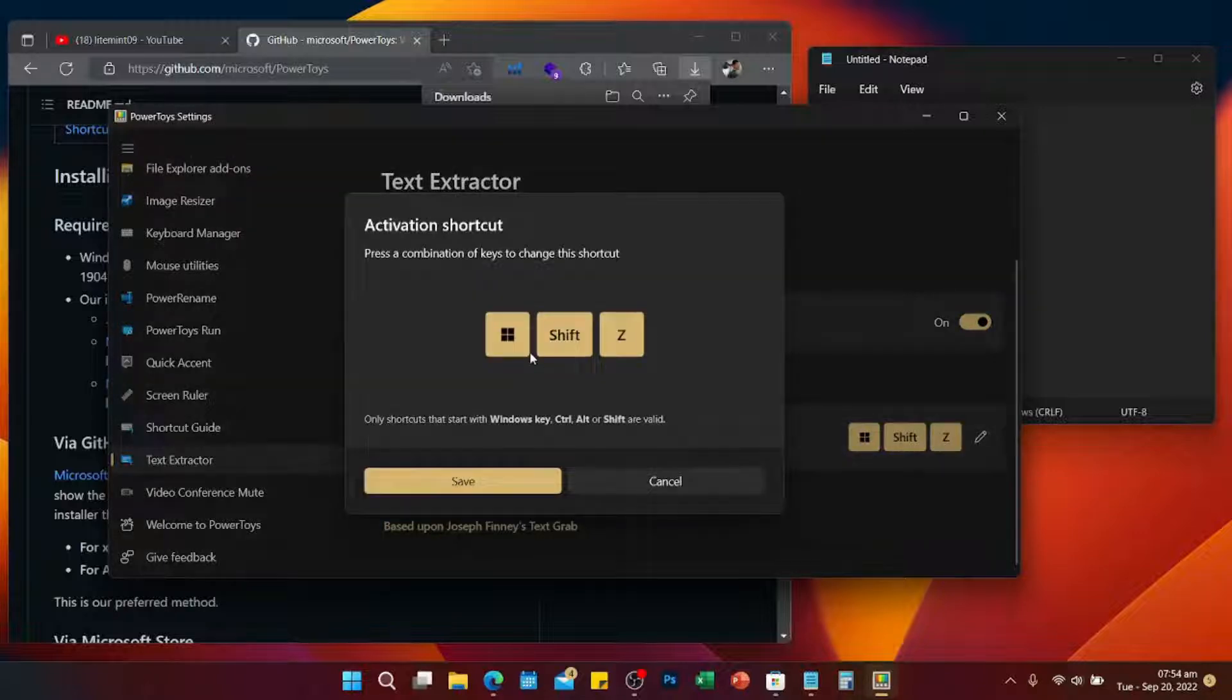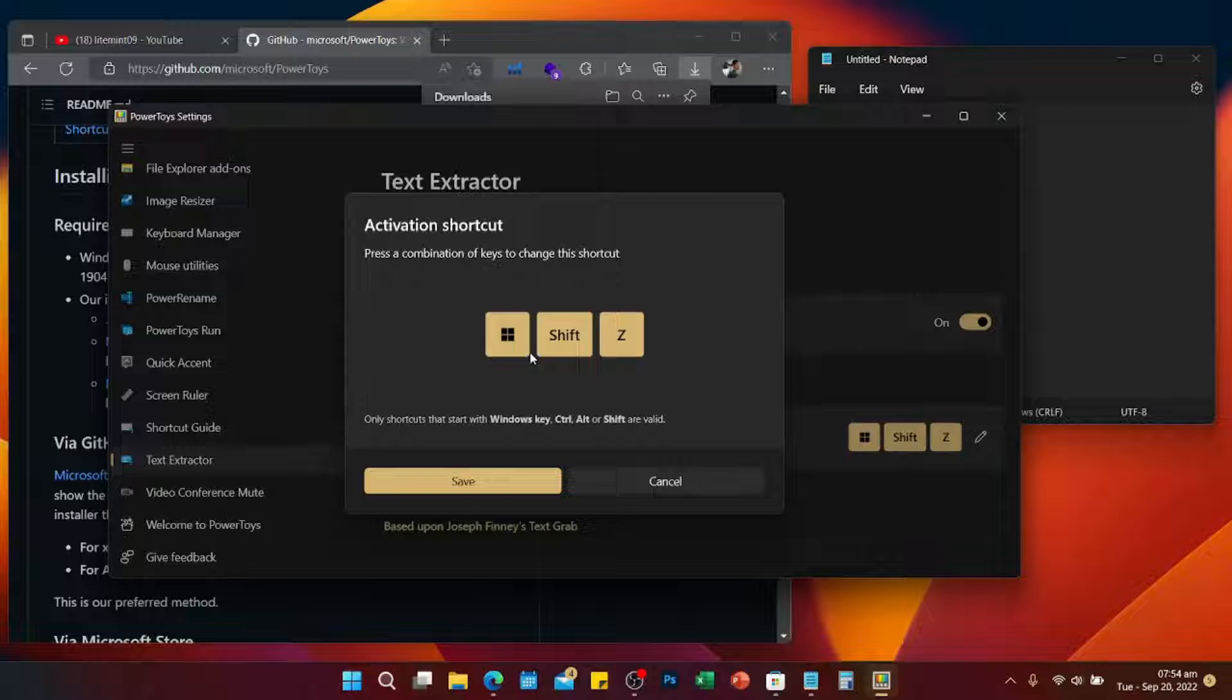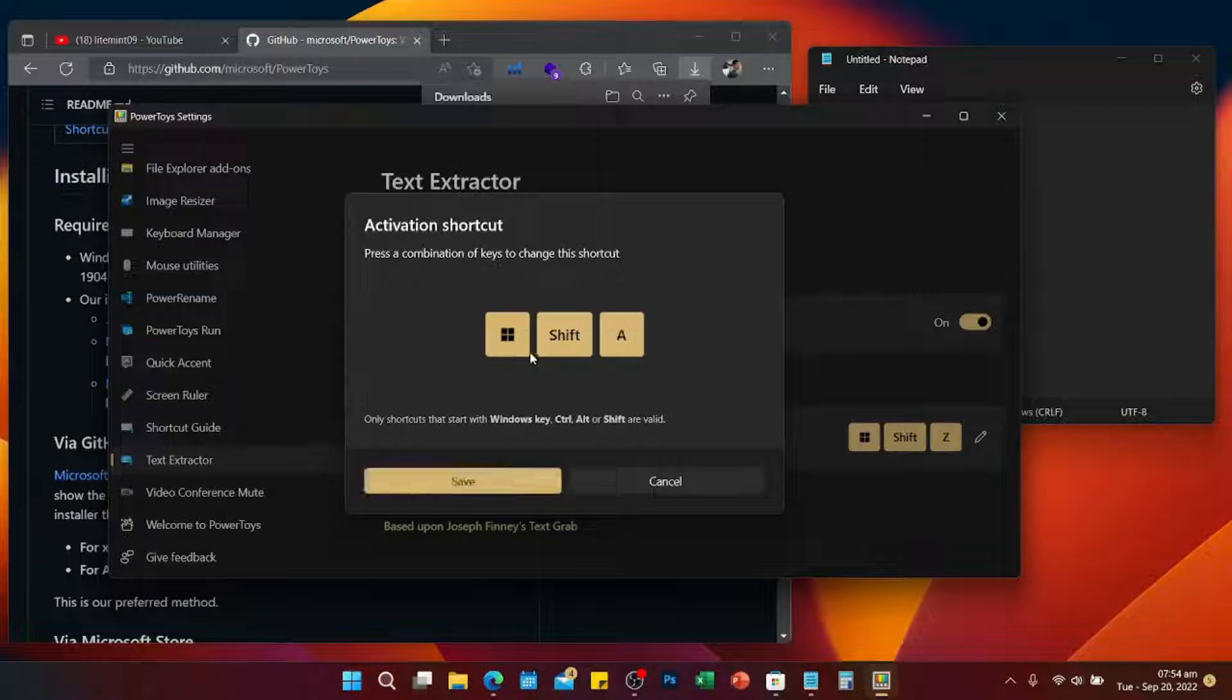Then make a shortcut for that one on your keyboard. Choose any shortcut that you like. Right now, let me change it to Windows Shift A, then save.